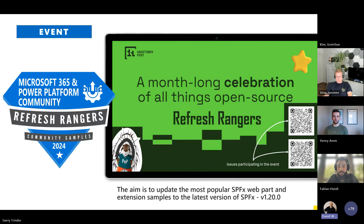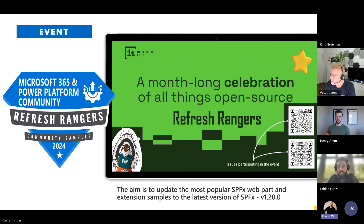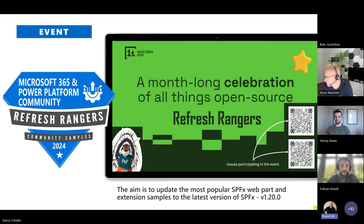Refresh Rangers is a month-long celebration of all things open source. If you'd like to help update and upgrade some of our existing samples, we're going to celebrate and recognize you for that. It's absolutely free. We're going to be doing that for different repos throughout the year, starting with some of the SPFX ones. So keep an eye out.